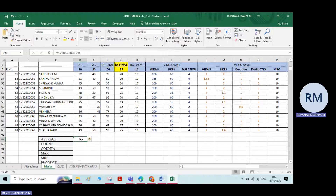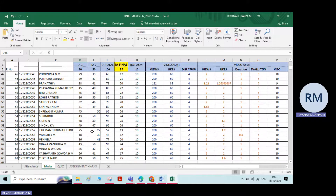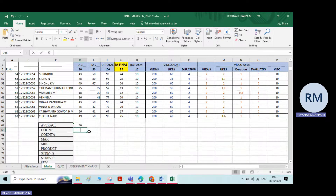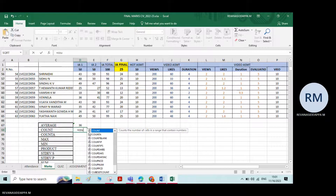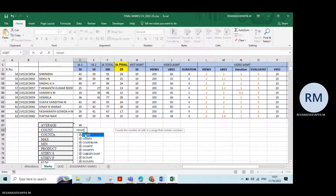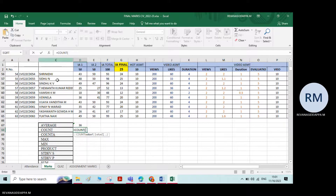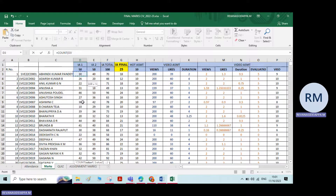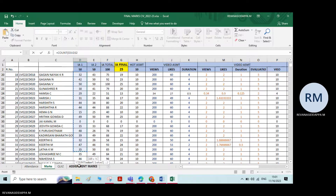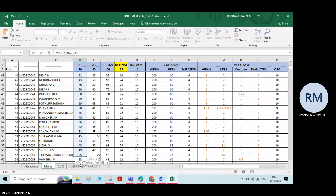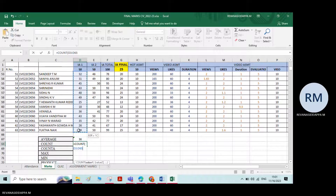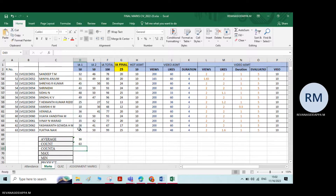Next is Count, which counts the number of cells. Type equals COUNT, double click, then select all the numbers and press Enter. It will count only the numeric cells.